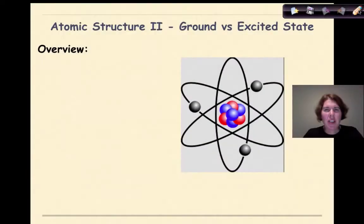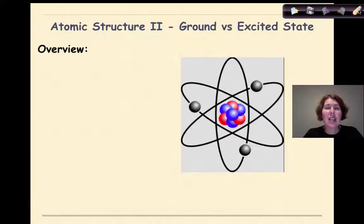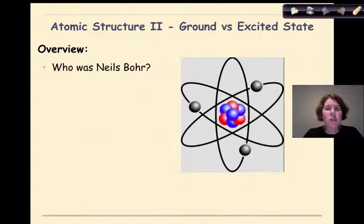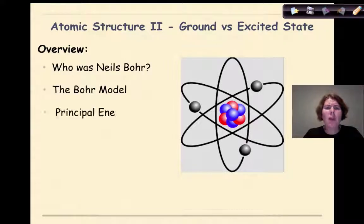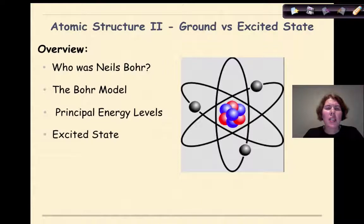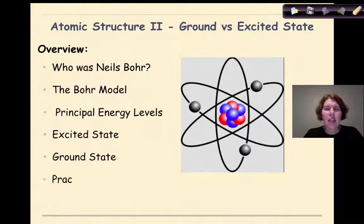Hi, my name is Dr. English and welcome to Atomic Structure 2, Ground vs. Excited State. In this tutorial we're specifically going to go over who was Niels Bohr, the Bohr model, principal energy levels, excited state, ground state, and a little bit of practice.